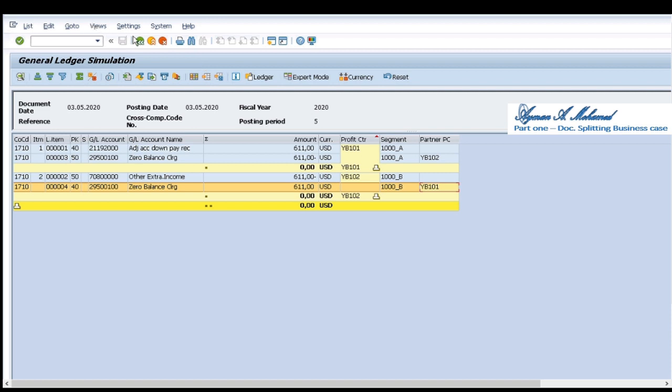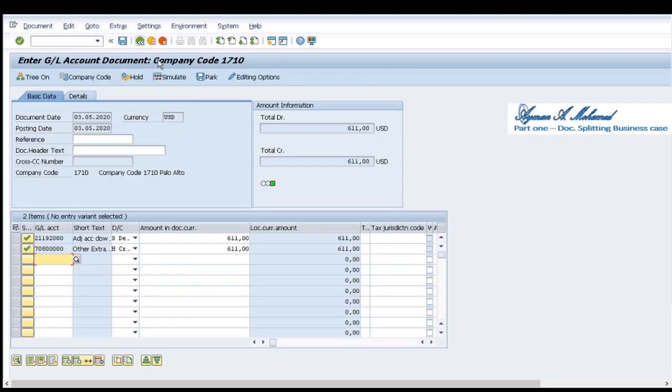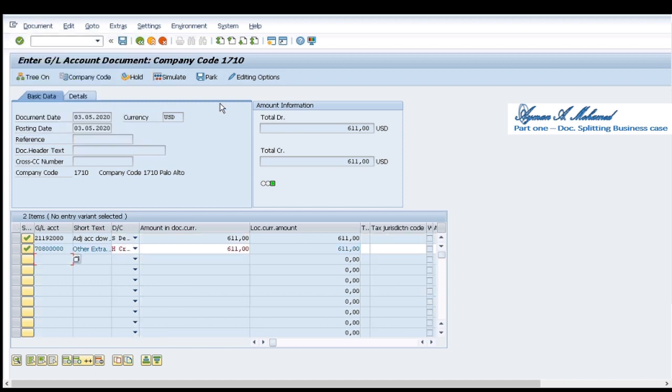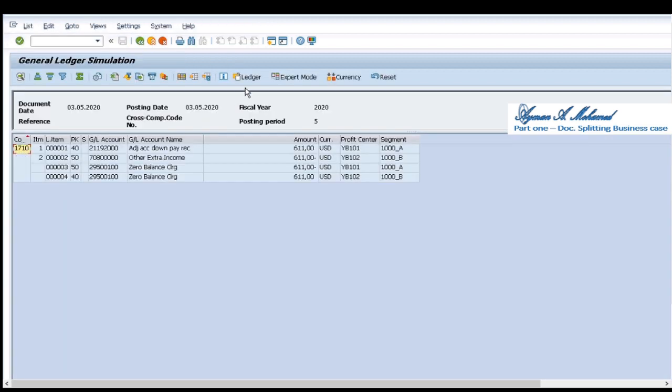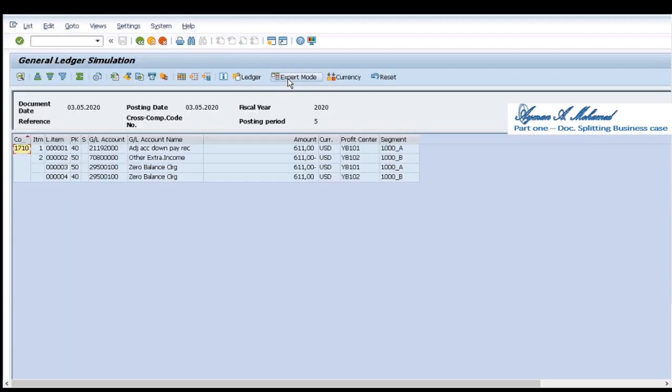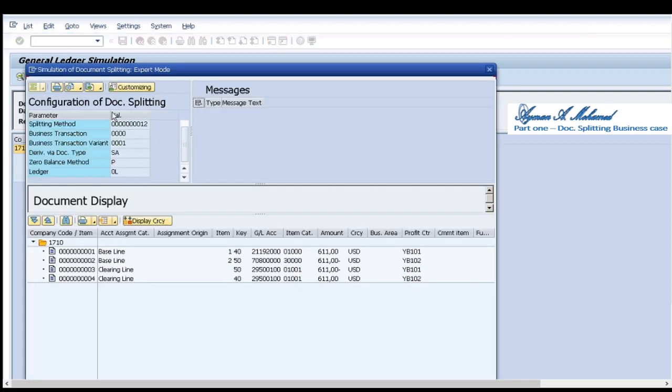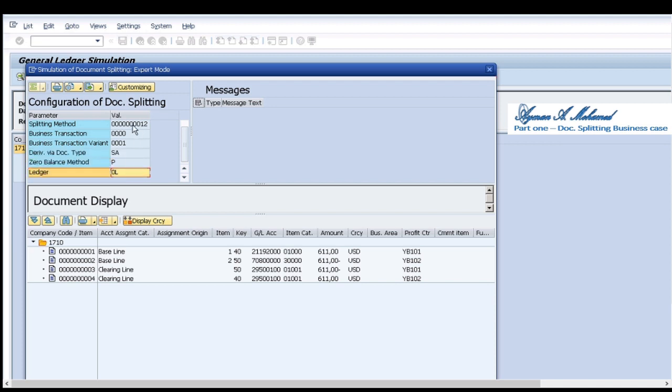I return back. First let's see also export mode here. For export mode you can find document type, balance method, ledger and it's splitting method which is very important and we'll see it in next videos.